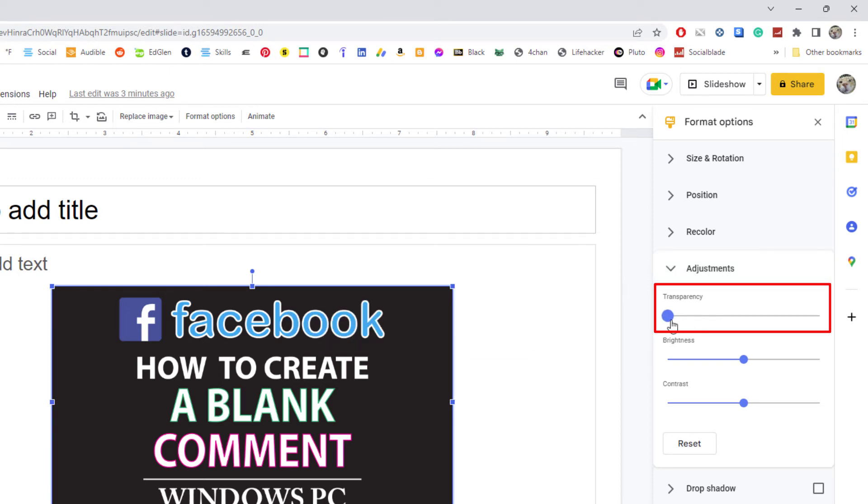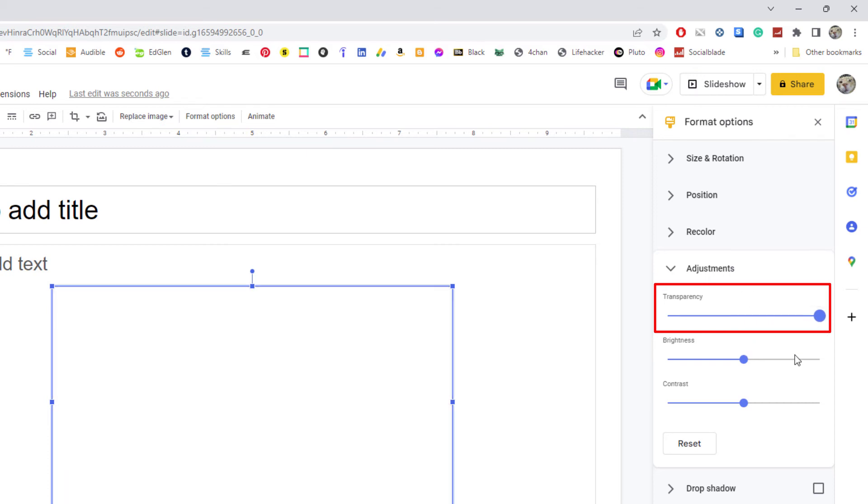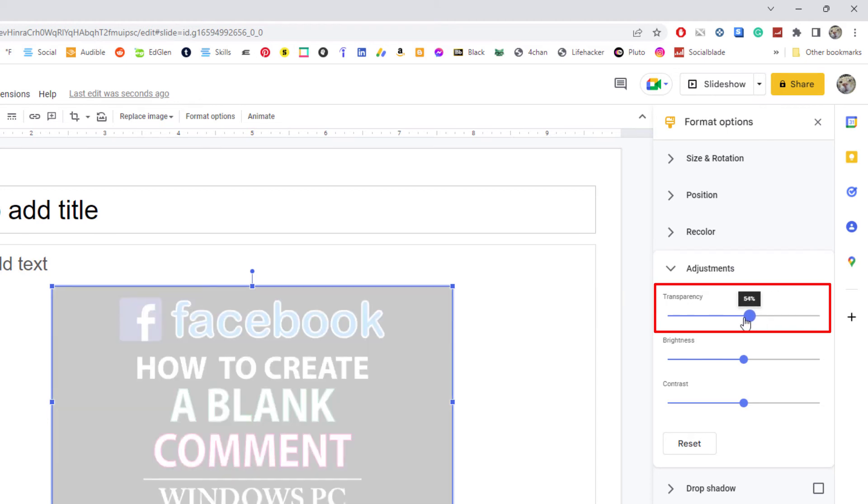You just drag it over. I'm going to drag it to 50%. As you can see, the image is now 50% transparent. If you slide it all the way over, you won't see the image anymore.